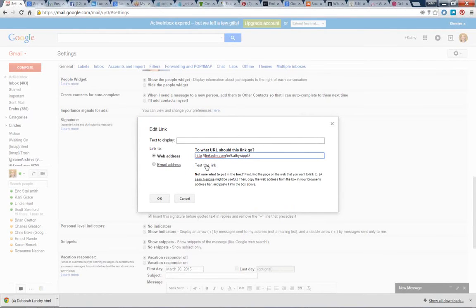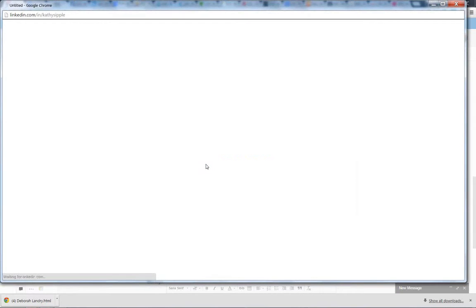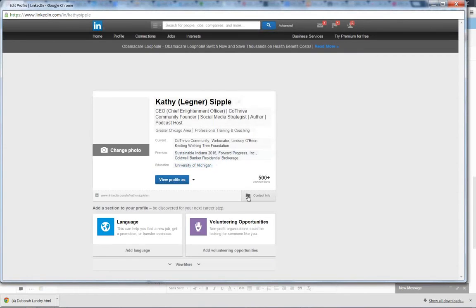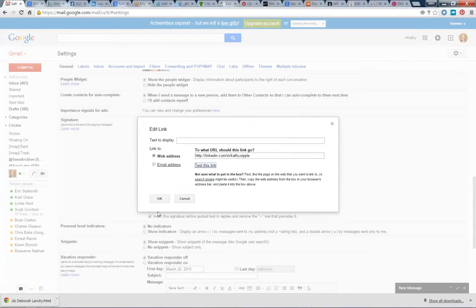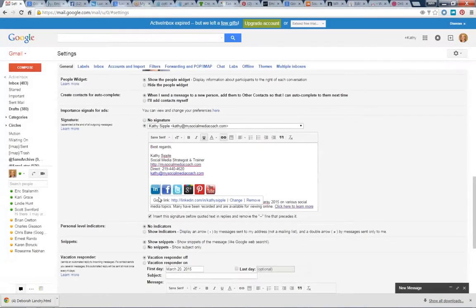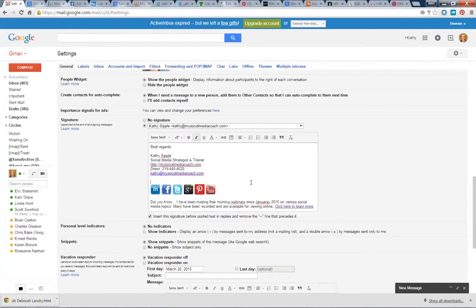A really good practice is to test the link before you click away just to make sure it really does work the way that it should, and it does. It takes it right to my LinkedIn profile, and so I'll just click OK, and that's it.